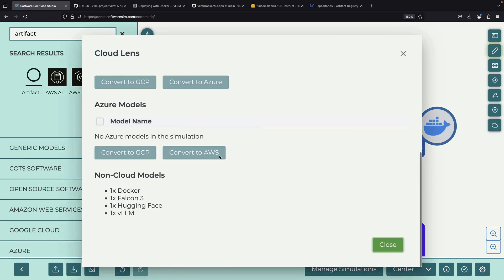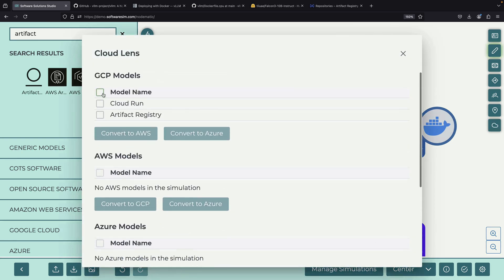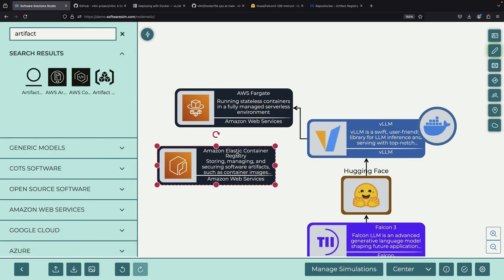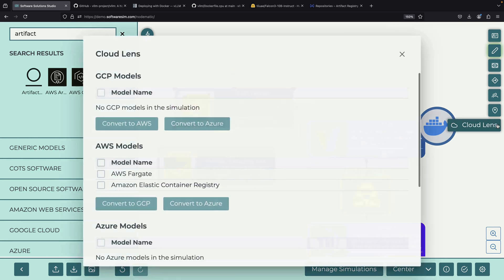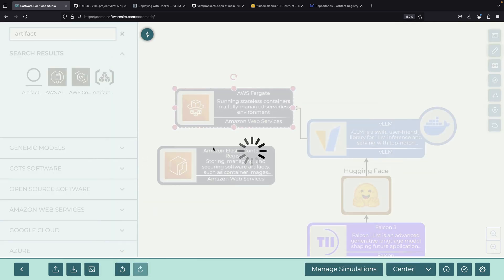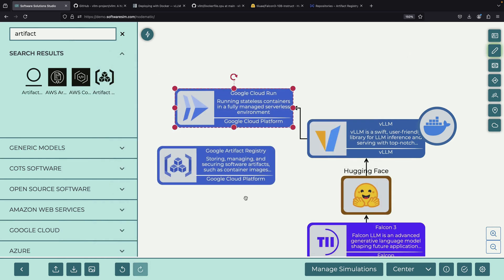For those familiar with AWS, the equivalent services would be AWS Elastic Container Registry for storing Docker images and AWS Fargate for running containers. But today we'll stick with the Google Cloud Platform services.